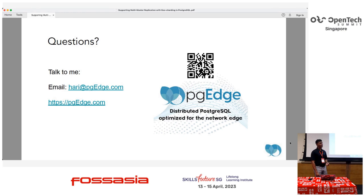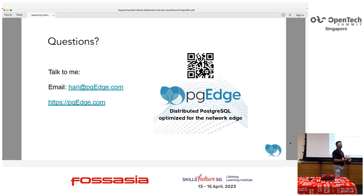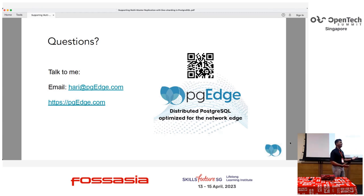Q: How does the client figure out what is the nearest hub to connect to? A: For example, with Cloudflare — Cloudflare has pages, Cloudflare workers, and then the database. We are working with Cloudflare to have specific code as part of the workers. The workers have Node.js code that uses the Geo library to pick up the exact closest node available.